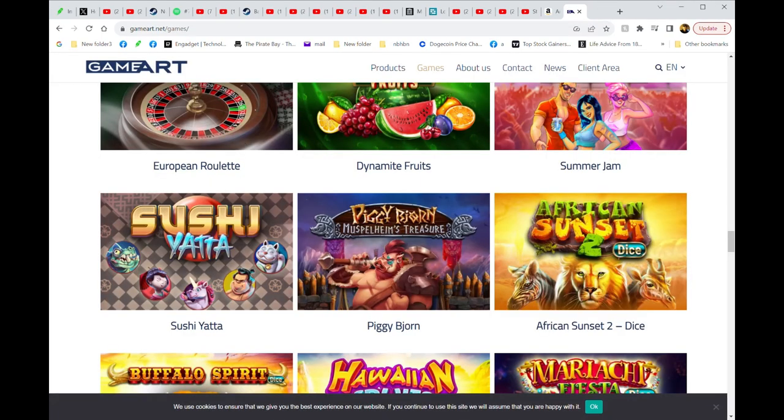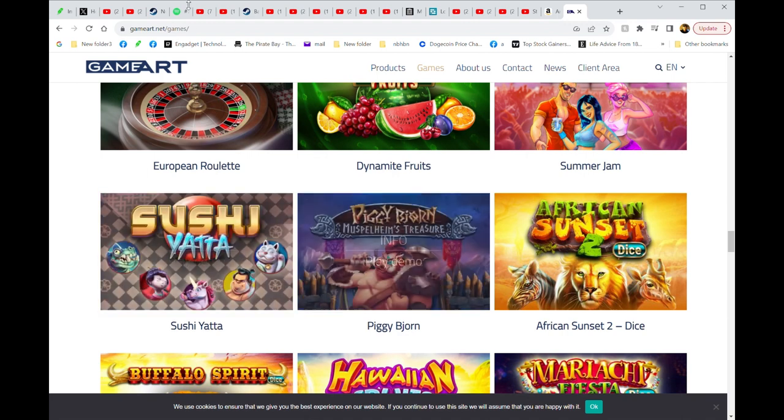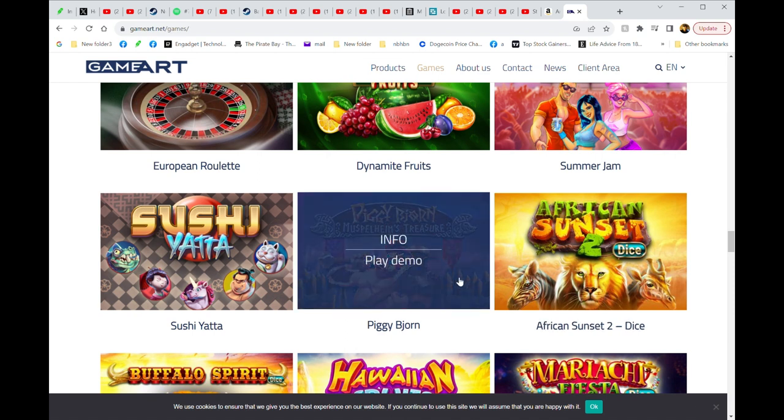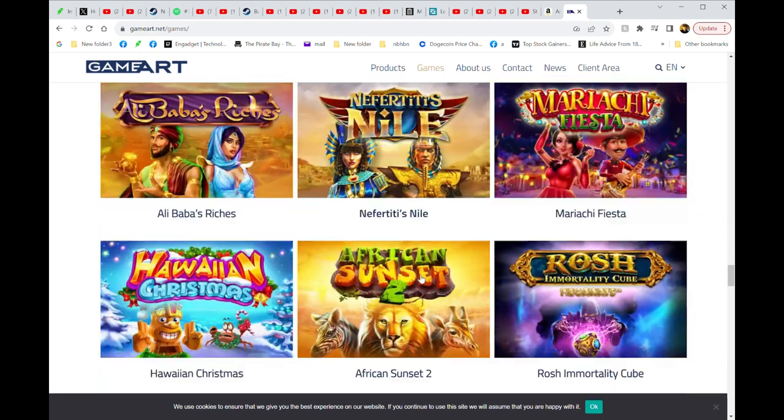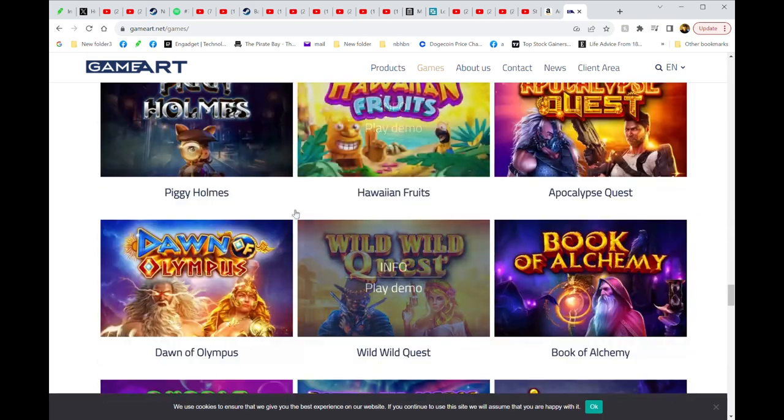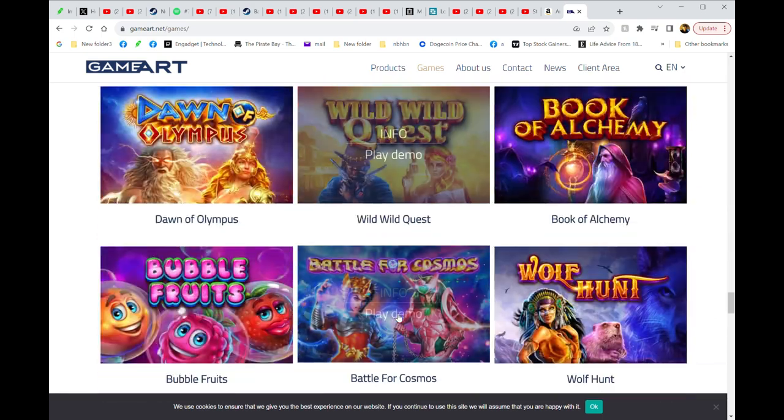So the reason I bring up the Game Art news is if you look on their website, guess what machines you're gonna see? Oh, Mr. Piggy by Jorn, the one the bins wins like half a million on. All these machines you'll find on America's Cardroom. Aladdin's Wishes, bins won like 100 grand on that. I don't even think I showed it man, the dude just hit so many jackpots I couldn't fit them all.